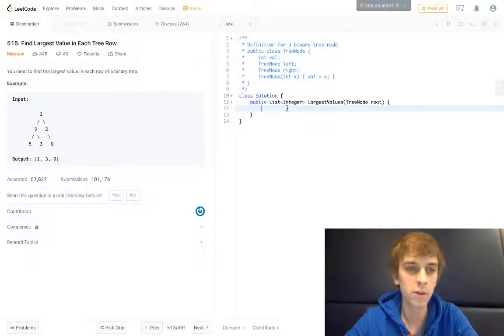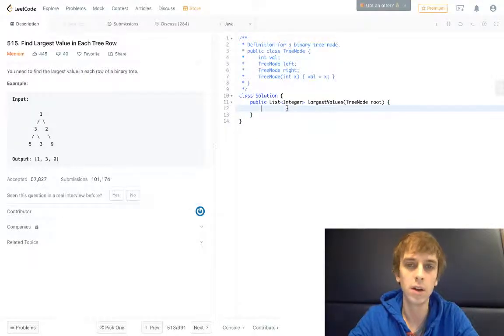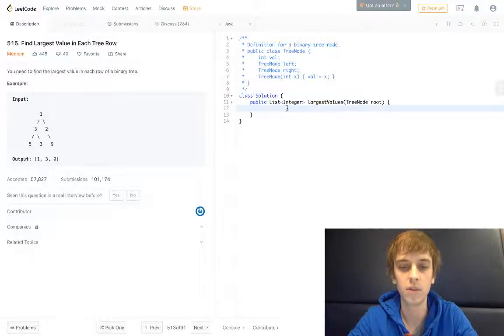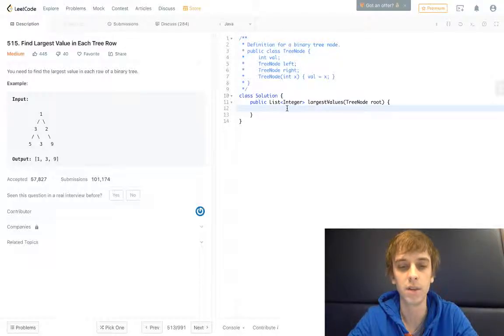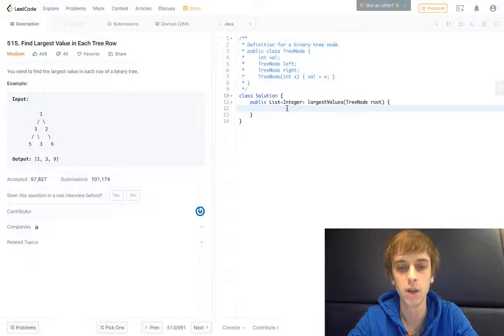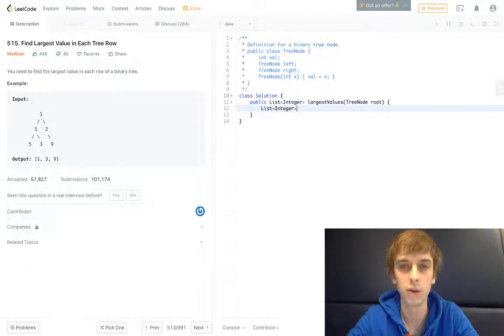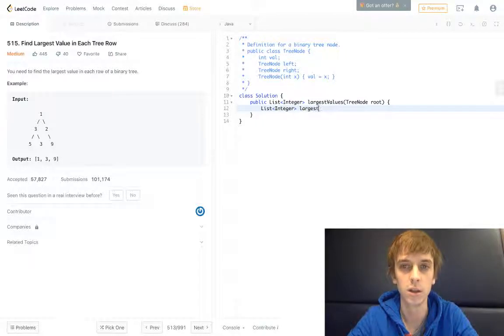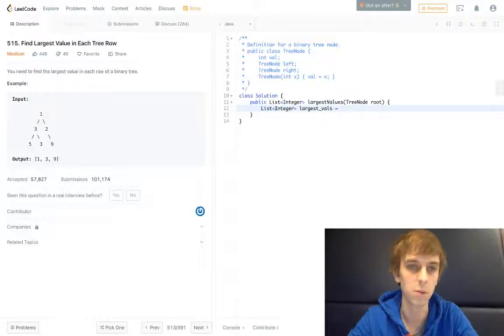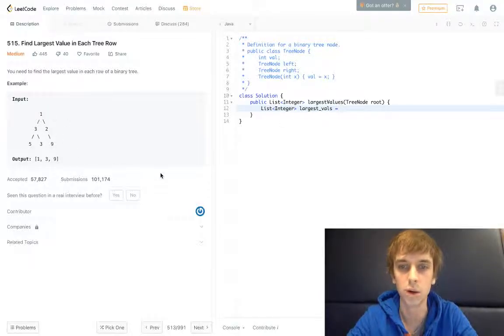So to do this, it was pretty intuitive after doing a bunch of other tree problems. It's kind of just a basic traversal solution. We're going to declare our output array first, list of integers. We'll call it largest_vals because that's what we're getting, the largest values in each row.